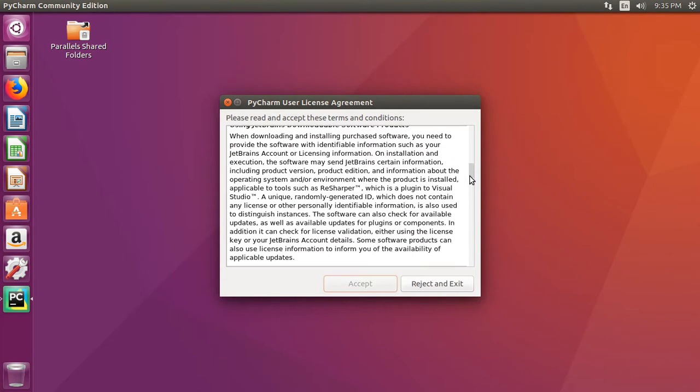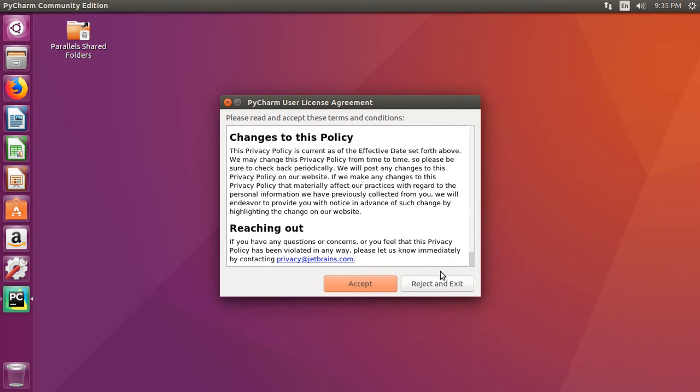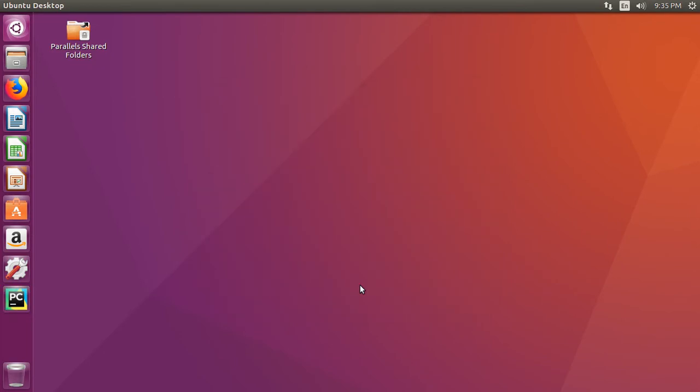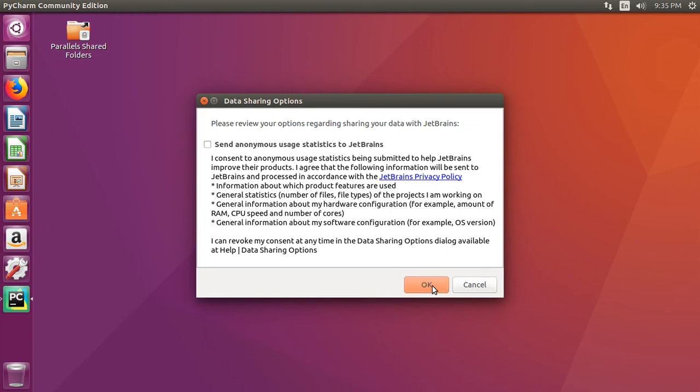Take your cursor, scroll it all the way down, and select accept. You can send anonymous usage statistics to JetBrains if you'd like to help out with any errors you may encounter or software problems. I'm just going to click OK.